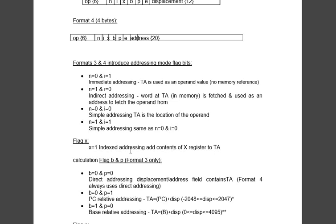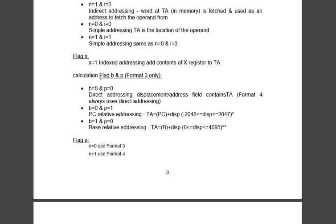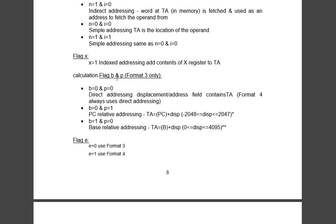Now x in terms of flag: when x is 1 it means index addressing and when it is 0 it means direct addressing. When b=0 and p=0 it means direct addressing. When b=0 and p=1 it means PC relative addressing, content of PC is added to the displacement. When b=1 and p=0 it is base relative addressing and the base address is added with the displacement and we get the final target address.